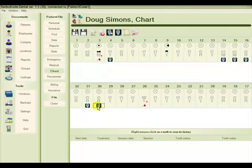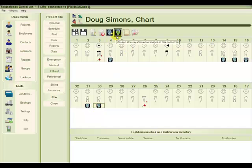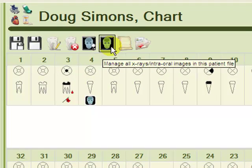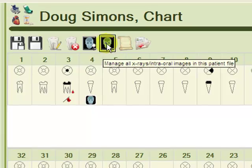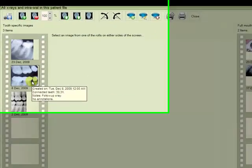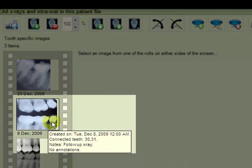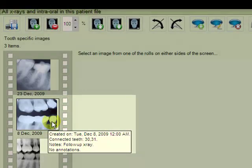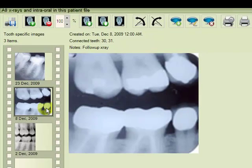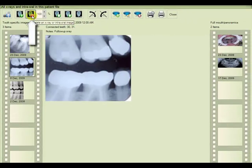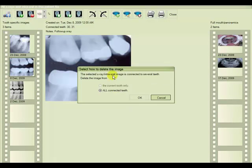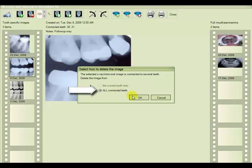However, if we wanted to remove this X-ray entirely from the Fields of Code database, we would choose manage all X-rays in this patient's file. Choose the X-ray image which we see here is connected to teeth 30 and 31. Delete the X-ray from the top toolbar. And now remember in this view, we are only allowed to delete it from all connected teeth. And doing this will delete the image completely from the database.